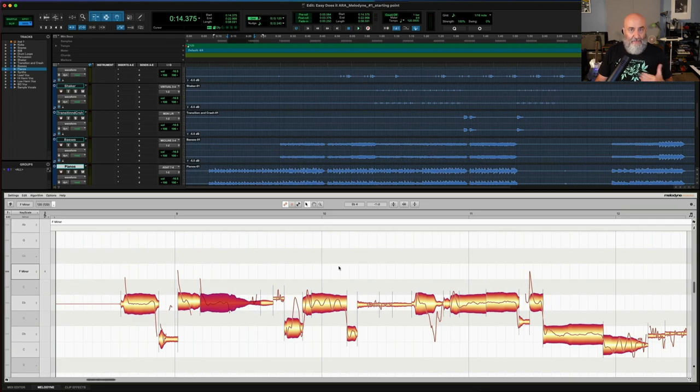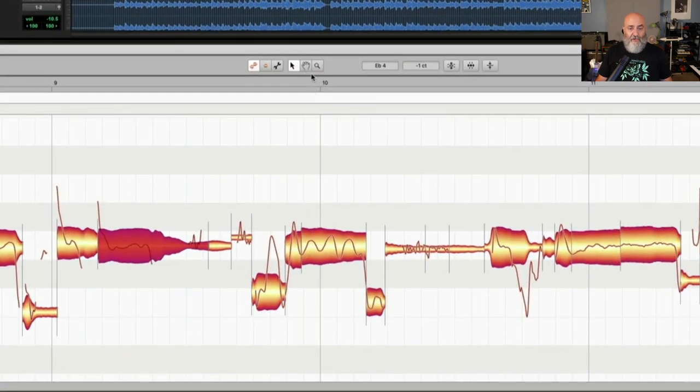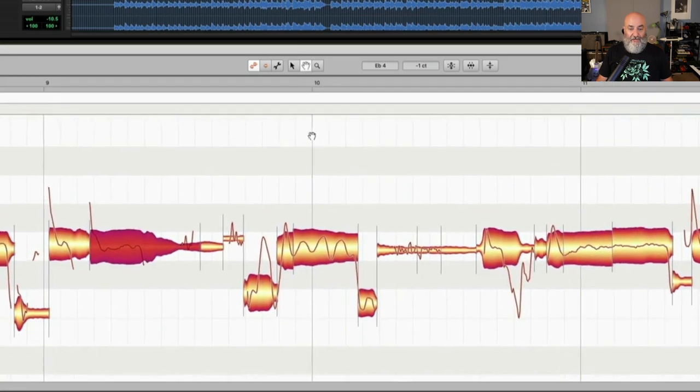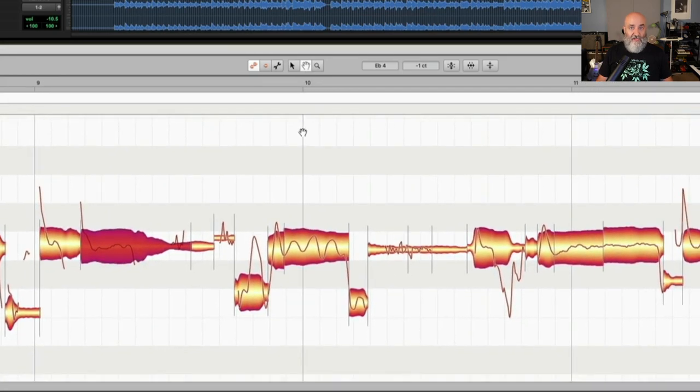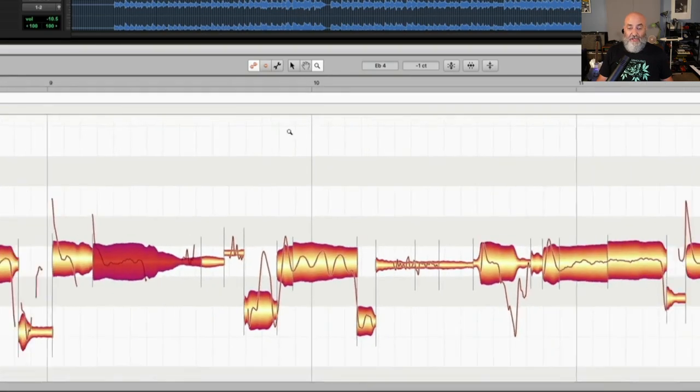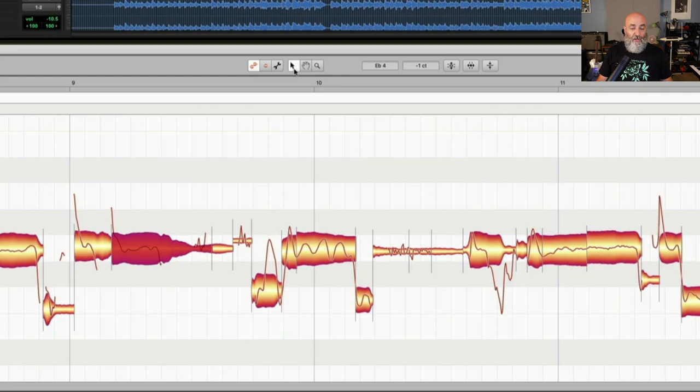All right. Now in Melodyne Essential, which comes bundled with Pro Tools, that's what I'm using here today. You'll see that we have a couple different tools that we can use. You can access them across the top. For example, there's the grabber tool, which allows you to move, or the moving tool, which allows you to move around. There is the zoom tool, which allows you to zoom in and out. And then there is also the main tool, which functions as a multi-tool.